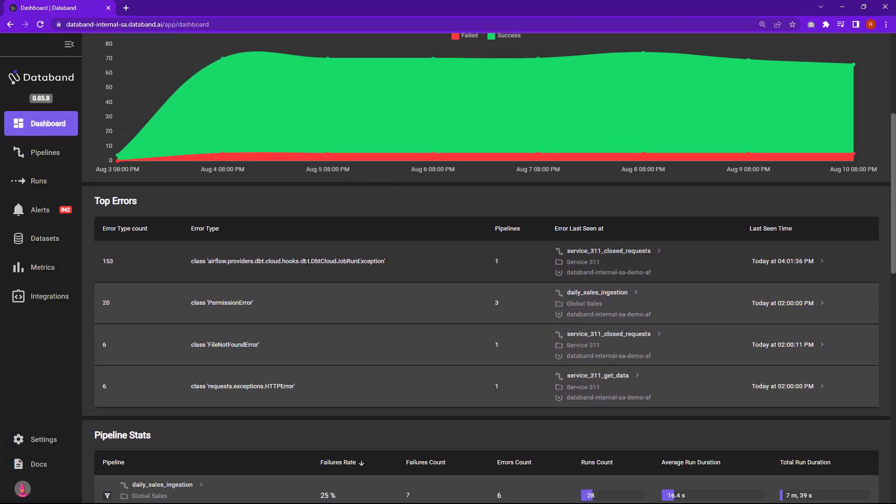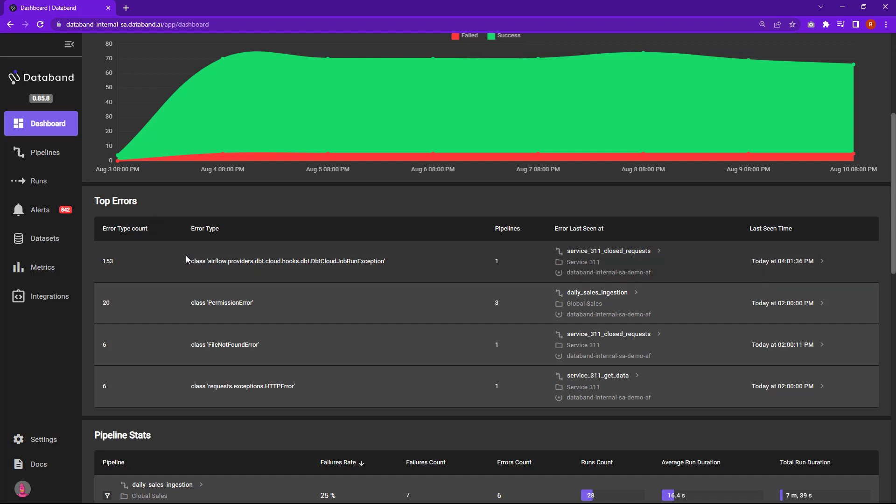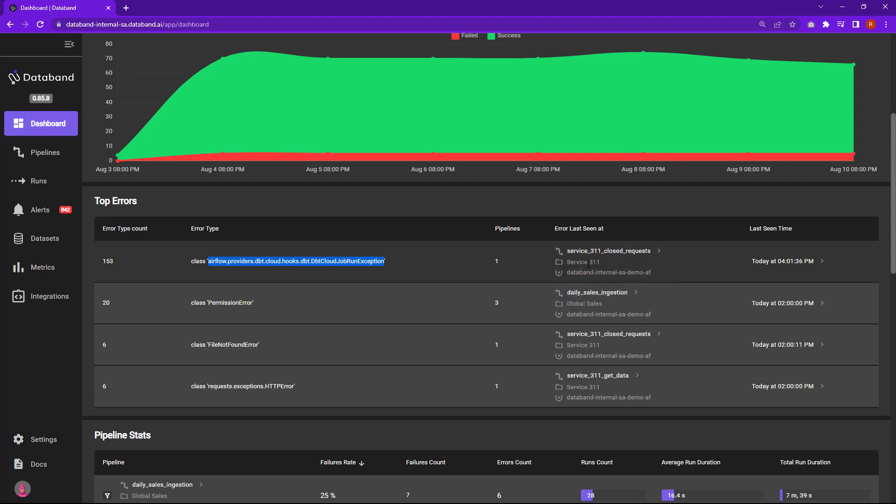Down below here, we also will pull together all your top errors that are associated with different pipeline tasks or different pipelines. So for example, this one here, we have 143 errors that are attached to this Airflow DBT job that we have going on. And then we also give you the pipeline and also the different runs associated with those over here so you can quickly jump into those.